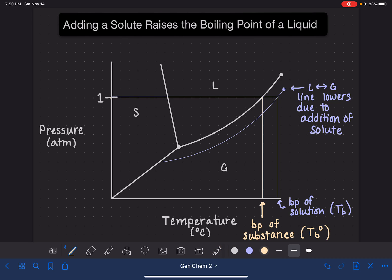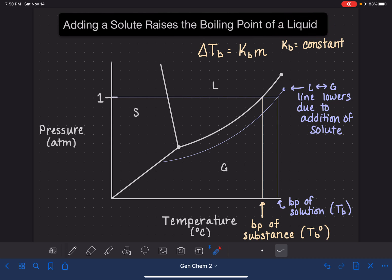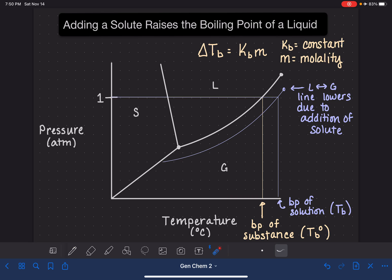We can calculate the change in the boiling point of a liquid using an equation. The change in boiling point, delta Tb, is equal to a constant which we call the boiling point constant — capital K subscript B — times the molality of the solution. Kb is a constant specific to the liquid; it doesn't matter what the solute might be. So water has its own constant, benzene has its own constant, and you can look those constants up in a table. The m here is little m, so this is the molality, not the molarity. This allows you to calculate the actual change in the boiling point, which is represented right here on the phase diagram.